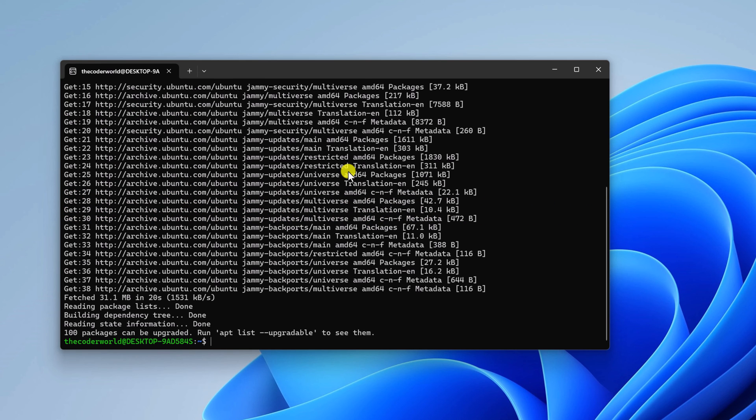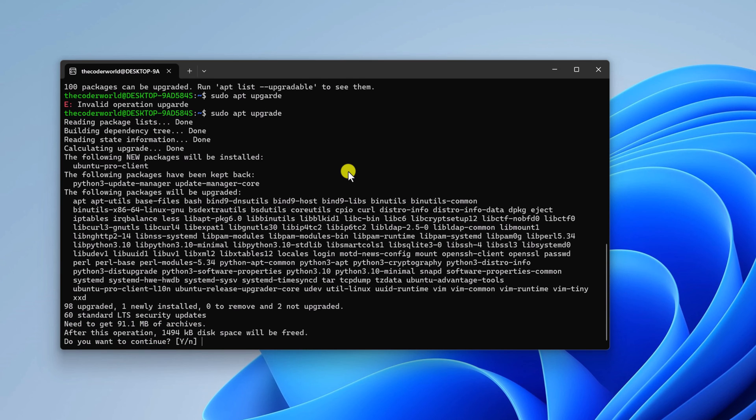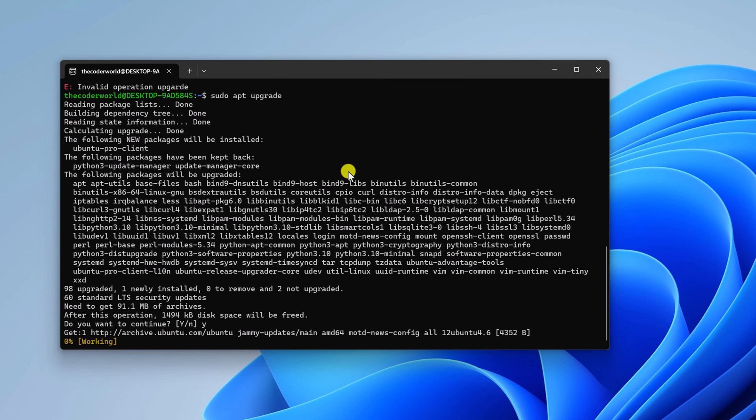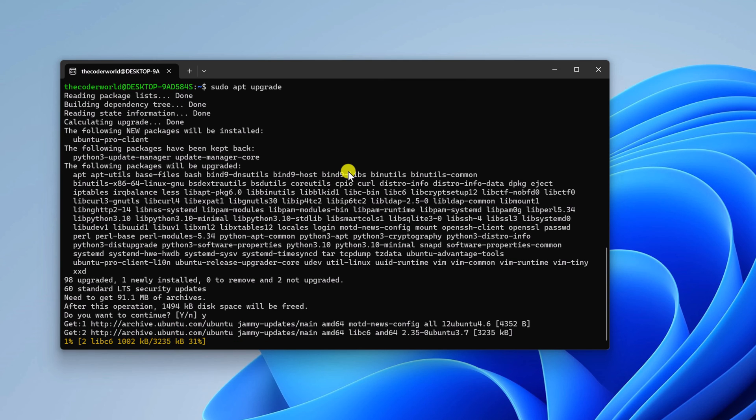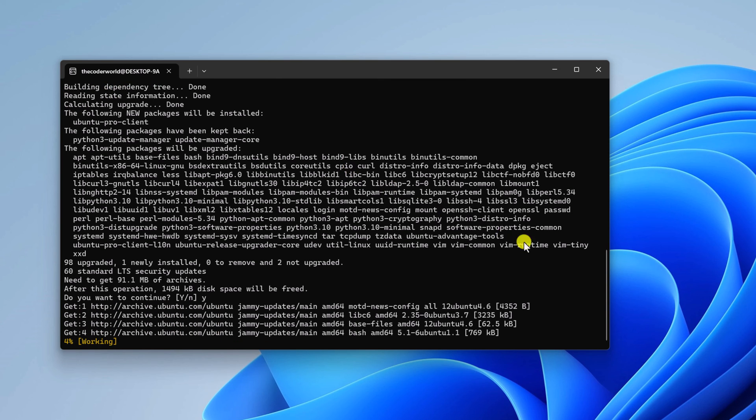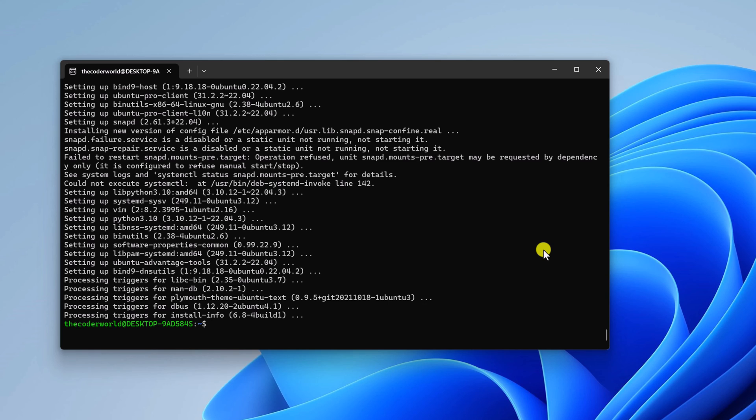Once the update process has been completed, run another command: sudo apt upgrade to upgrade the repository. If you get 'do you want to continue' prompt, simply press Y, then hit enter. Wait for the upgrade process to complete. After that, you are ready to install Linux applications on Windows operating system.